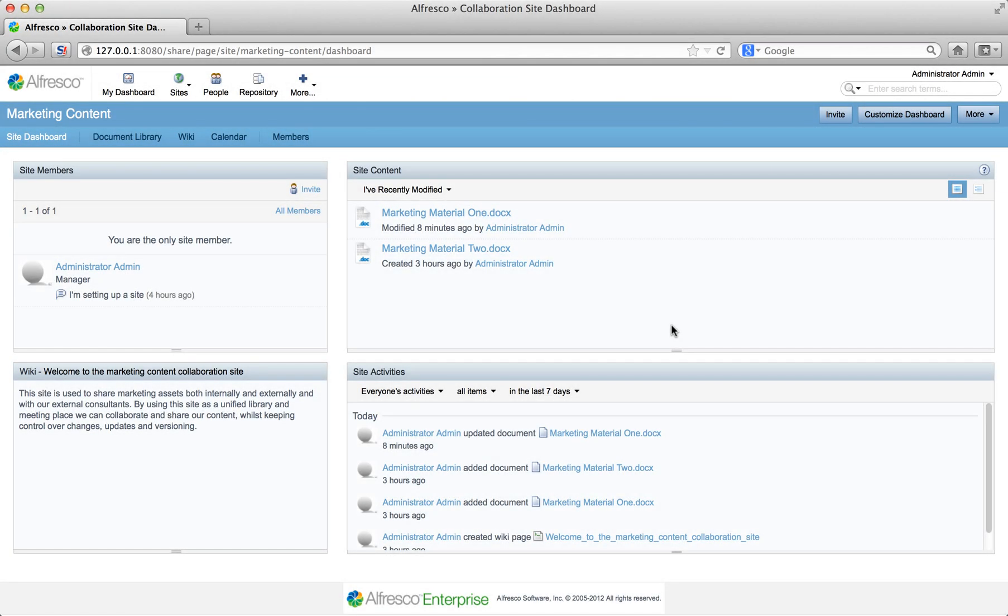When you set up your Alfresco site, you added a calendar to it. You can use that calendar to schedule events for your team.